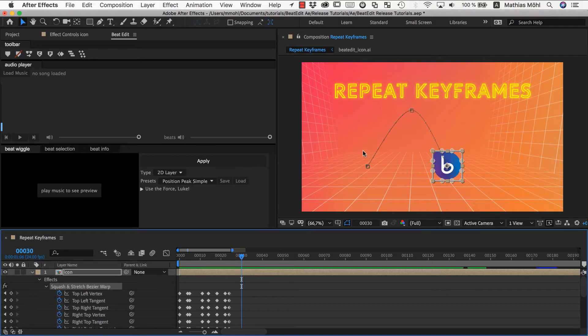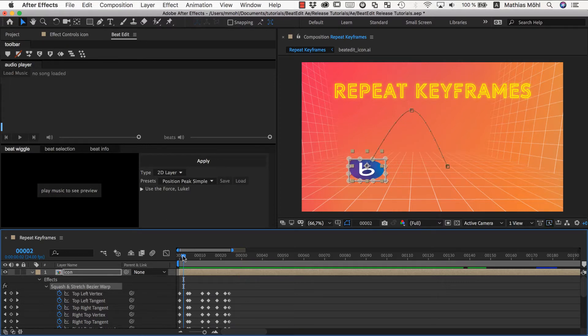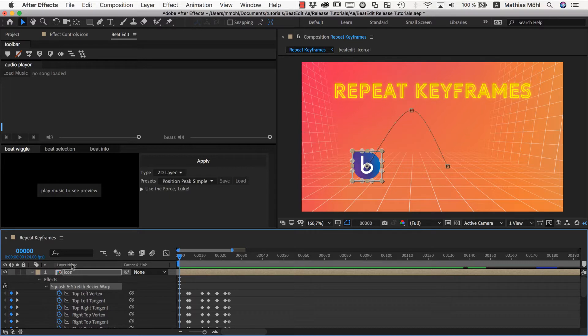And the first thing we need to do before we start repeating this is making sure that this first jump fits well to the music. Because only then BeatEdit will be able to repeat it in a way such that the subsequent jumps also look good to the music. So what we want to do for this is first actually see where our beats are.